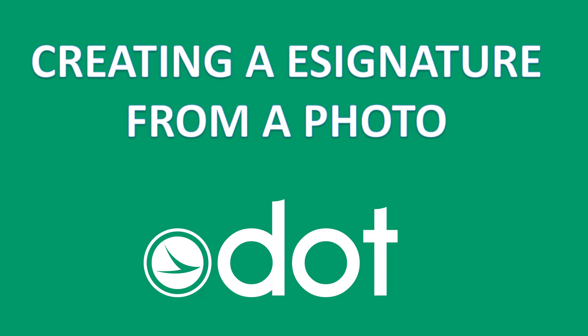Adam Bates with the Ohio Department of Transportation. In this video I will be demonstrating how to create an e-signature from a photo.